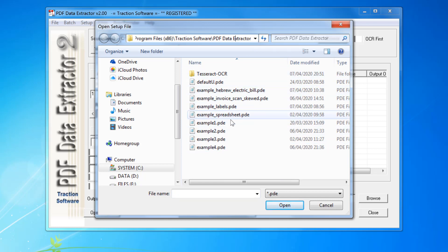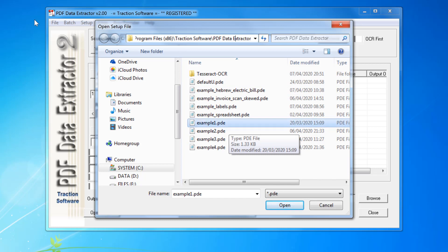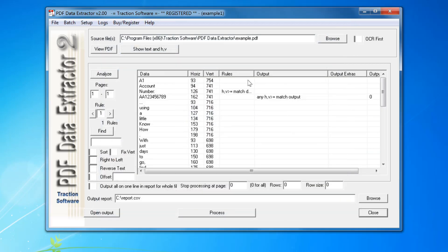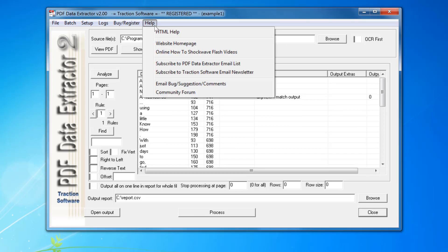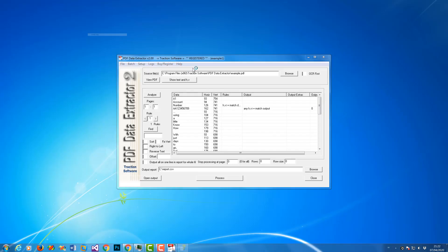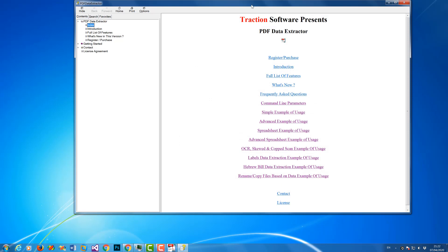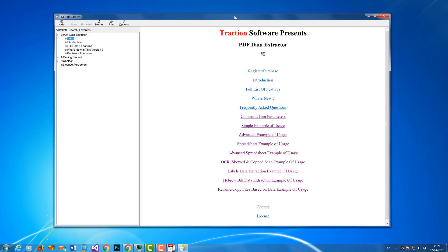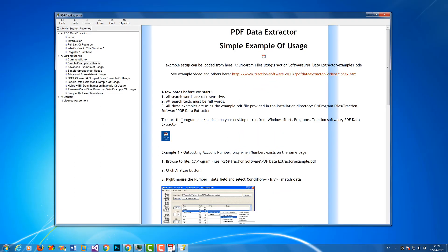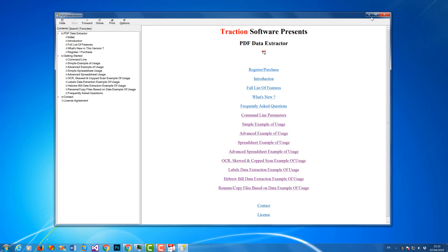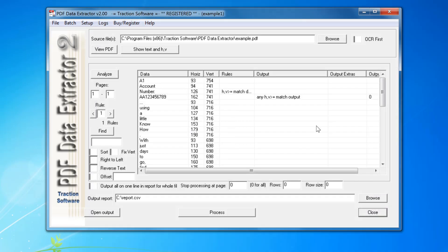These are also covered in the help file. Click on example one and it should load the default setup. There are some example PDFs as well. If you click on help HTML help, there are examples from simple to more advanced. Now going back to the main program, you can test it by just clicking process.